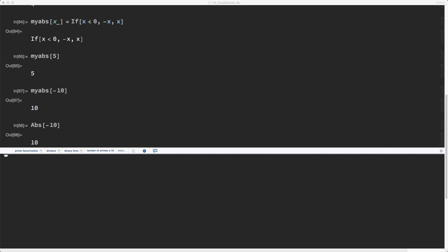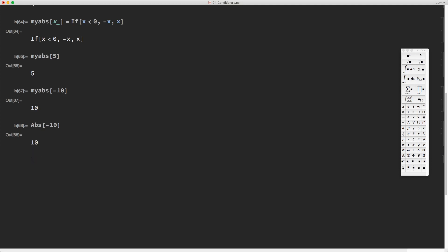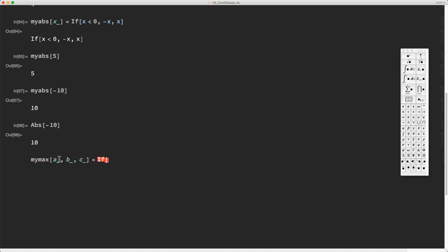Now in certain cases we may need nested if statements, that means an if statement inside an if statement. For example, let's suppose I want to calculate the maximum of three numbers a, b, and c. Then I need to consider all possibilities — I need to compare a to b and that result to c and so on.